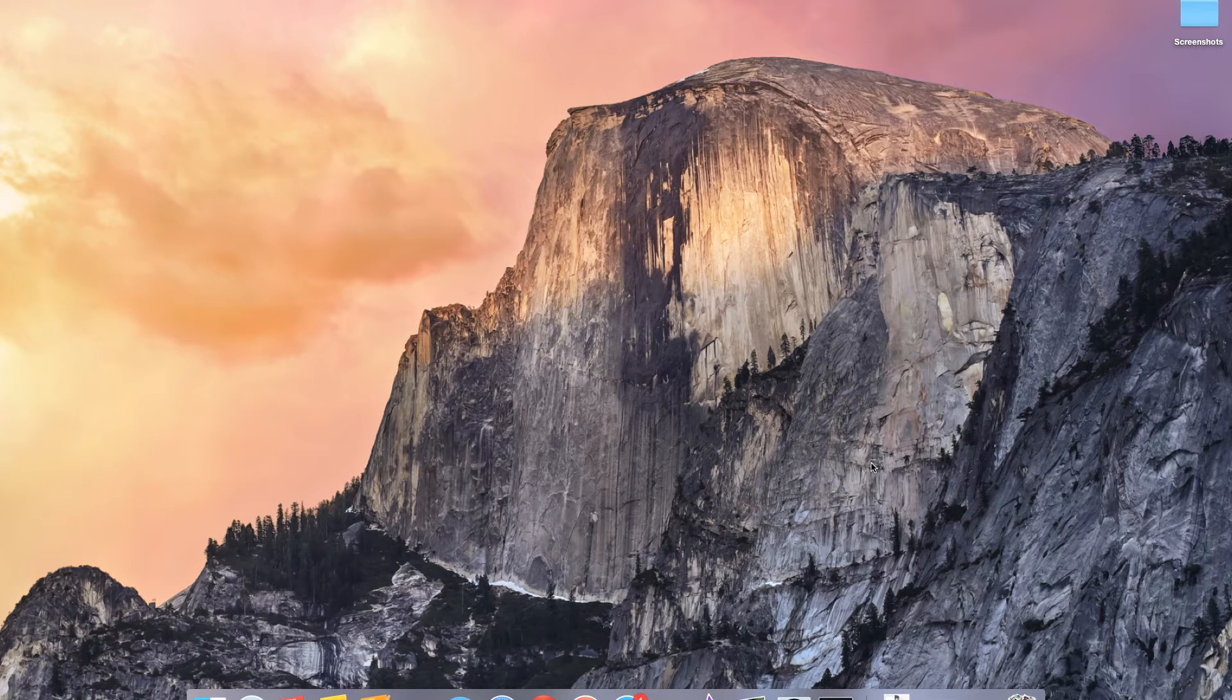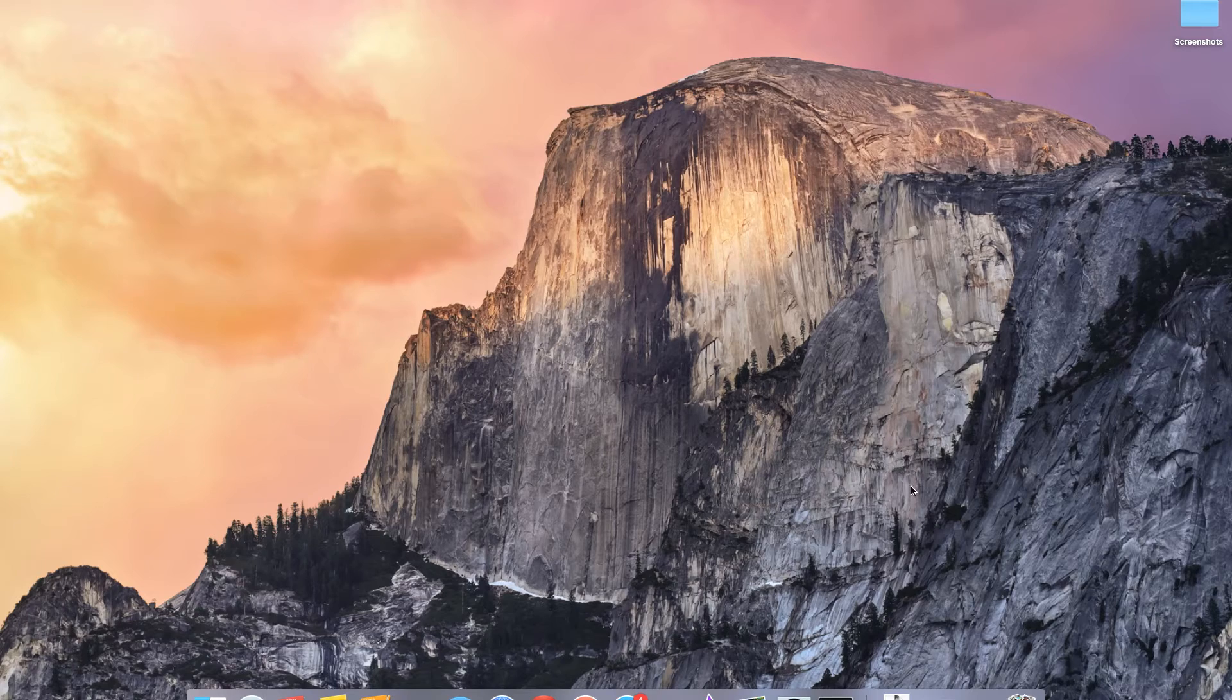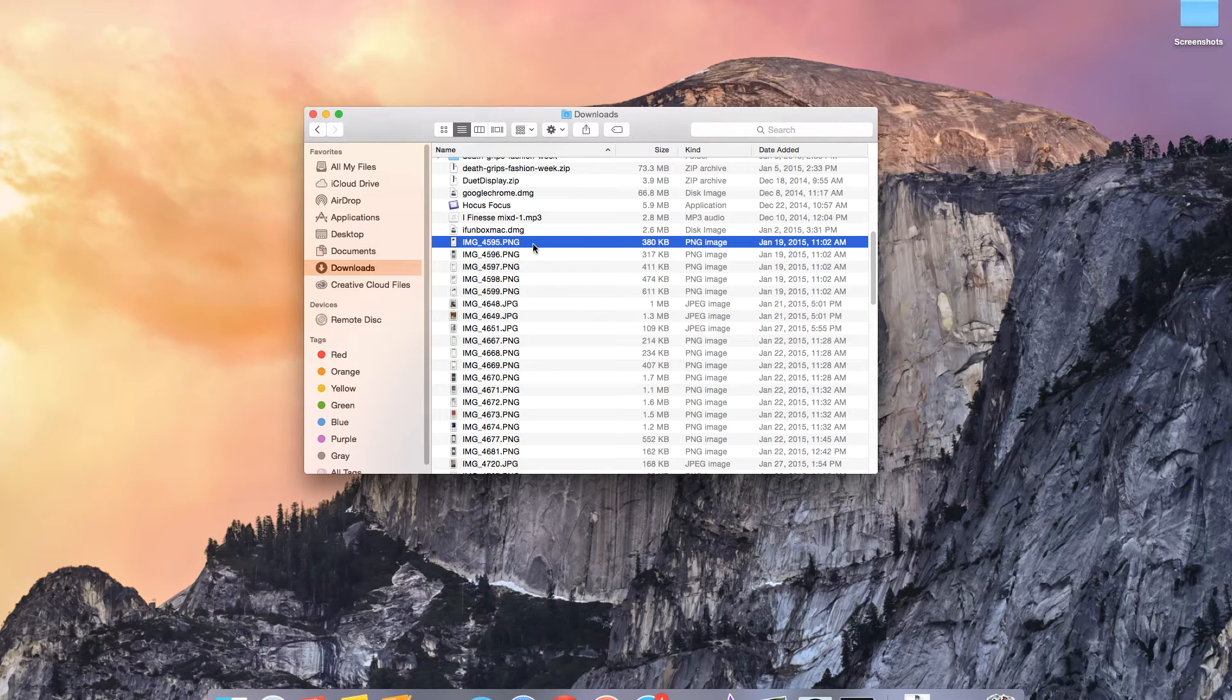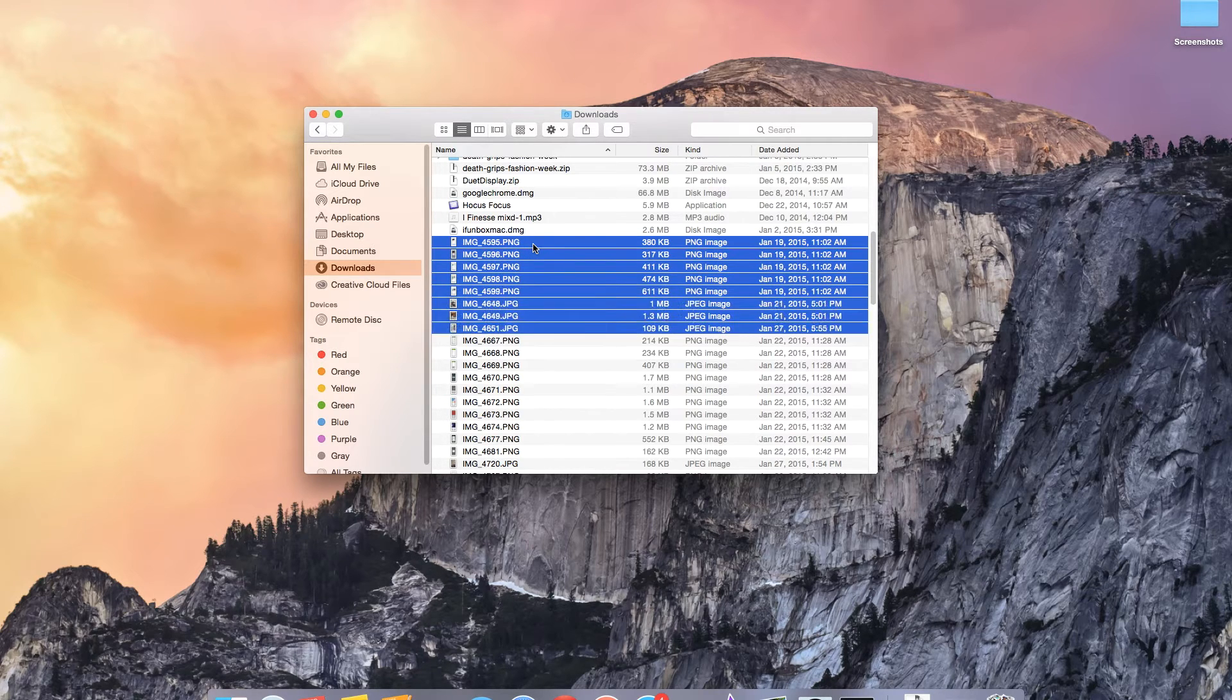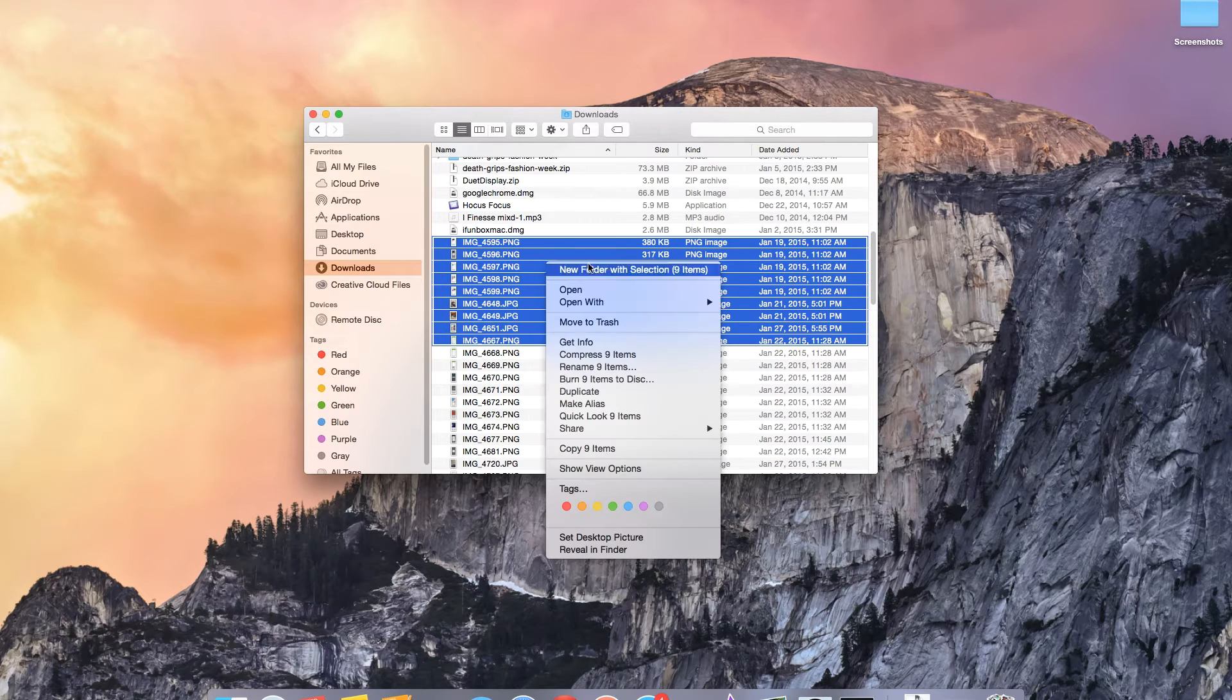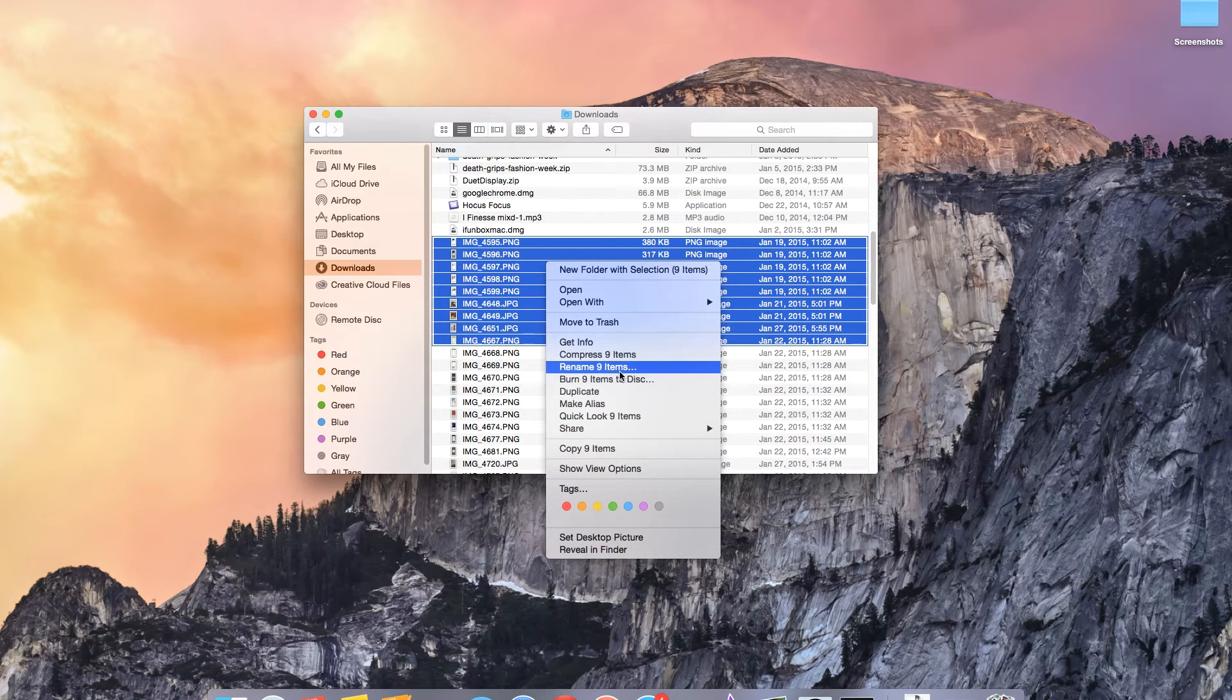With Yosemite now you can easily edit and manage multiple files at once. I'm going to open up the Finder window and here I'm going to select a batch of files. These are photos. I'm going to select maybe around 10 photos here and then I'm going to right-click on the mouse and here you can see something called rename.